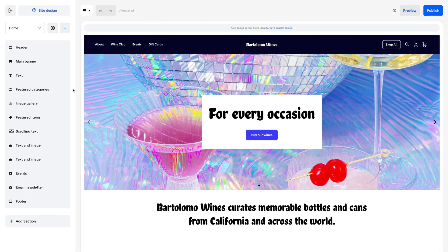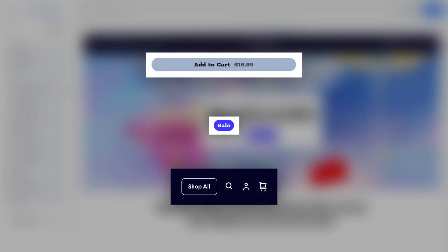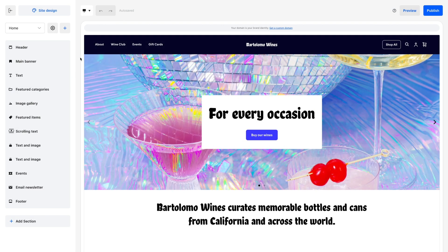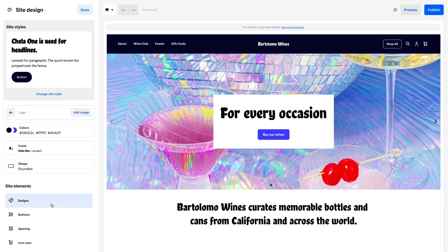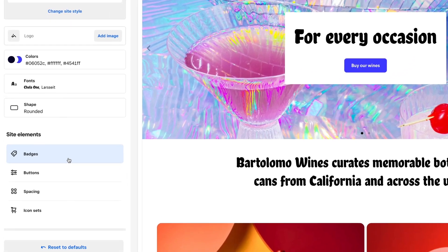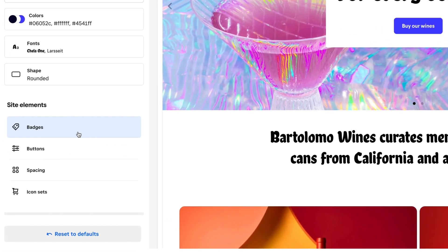Even the smallest elements on your site can make an impact. In the website editor, go into Site Design and scroll down to Site Elements, Badges.